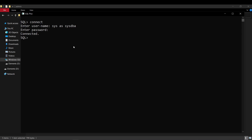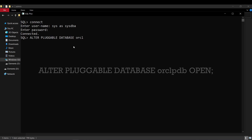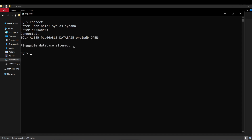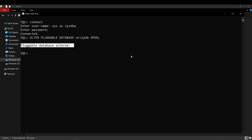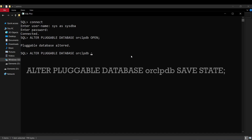Once you are connected as sysdba, we have to open the pluggable database. The command for opening the pluggable database is: ALTER PLUGGABLE DATABASE, then the name of the pluggable database — which in our case is ORCLPDB — followed by OPEN. When you get this success message, your pluggable database is now open. This means our pluggable database ORCLPDB is open for this session. But we want to keep it open for any future sessions as well, so we will save this state by writing another command: ALTER PLUGGABLE DATABASE ORCLPDB SAVE STATE.